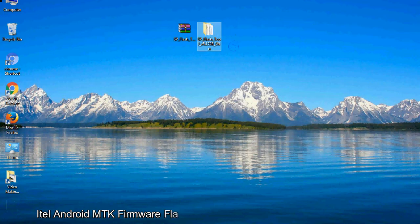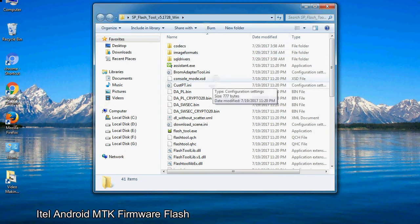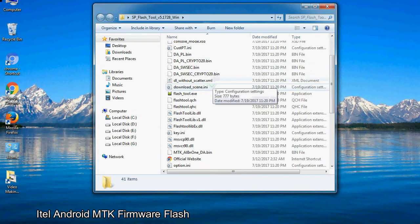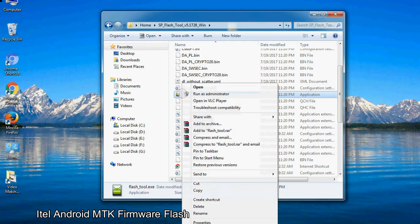You will get the following folder and files. Open the folder, then right-click on flashtool.exe and run it as administrator to start.